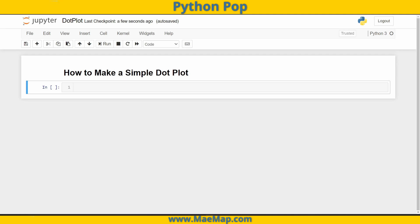Hello everyone, and welcome to Python Pop, a series of quick videos explaining different Python functions and commands.